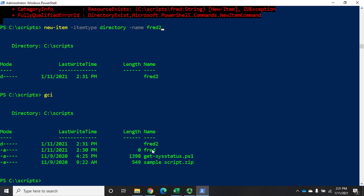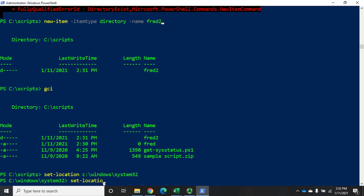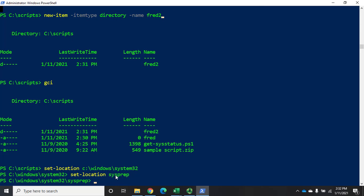Spend a little time playing with the PS drive and PS provider — be careful in the registry, but for environment variables and regular variables, you can make yourself a little folder to practice creating files and directories. Most of us used to working with a GUI will find command-line navigation a bit different. Remember, set-location is what lets you go somewhere. You can specify a full path like C:\Windows\System32 or a relative path.